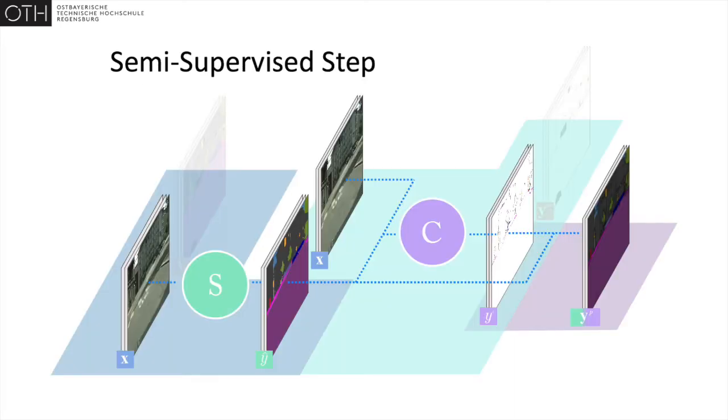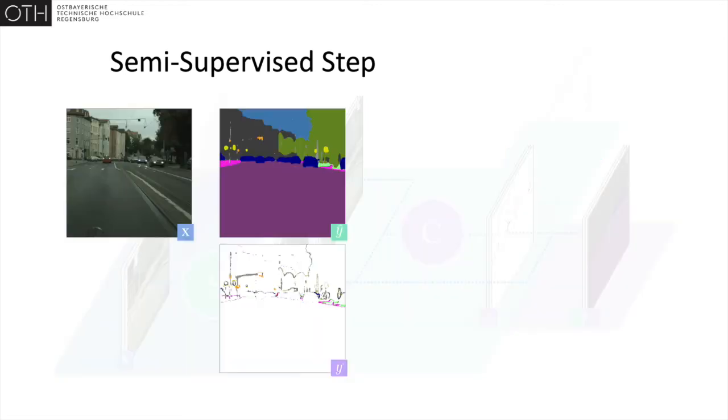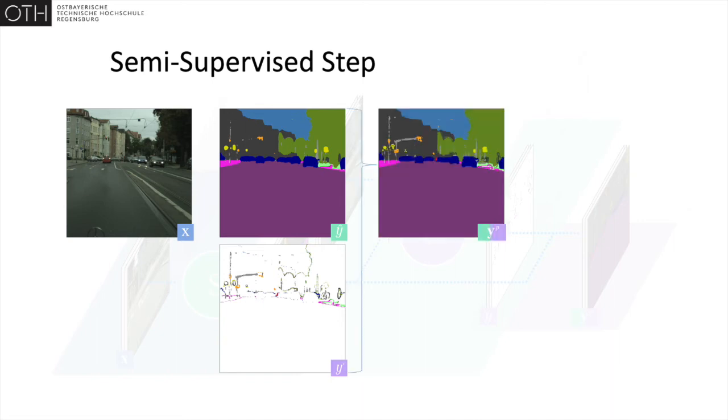On unlabeled data, the outputs of the segmentation and correction networks are combined. The segmentation of an unlabeled image and its subsequent correction form the pseudo-labels.